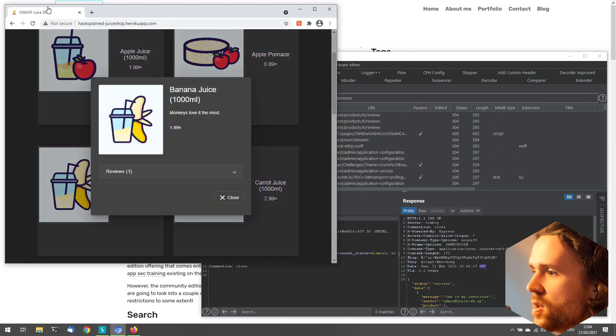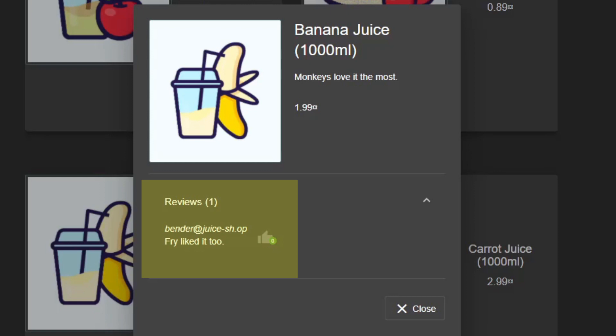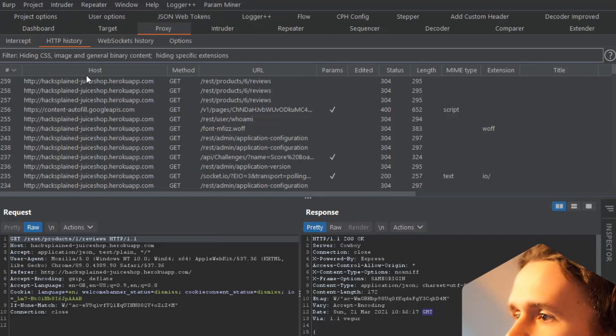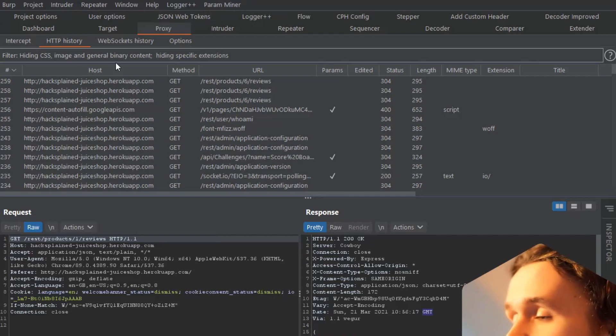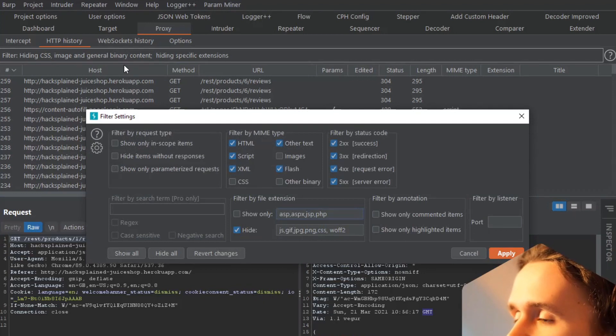There's this one thing you want to go back to - for example, this review says 'I liked it too' - and you're wondering where this was sent. Let's go into Burp and use the proxy functionality because we've collected all the requests.